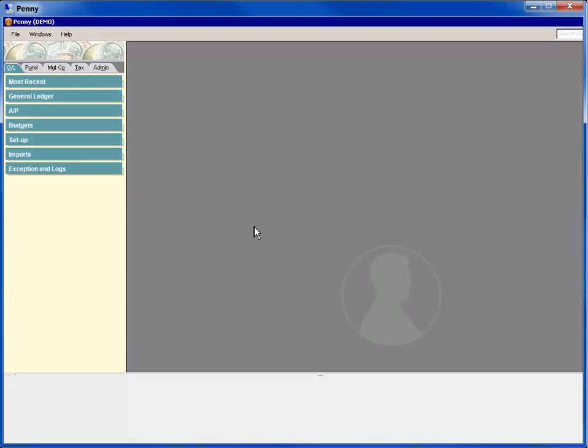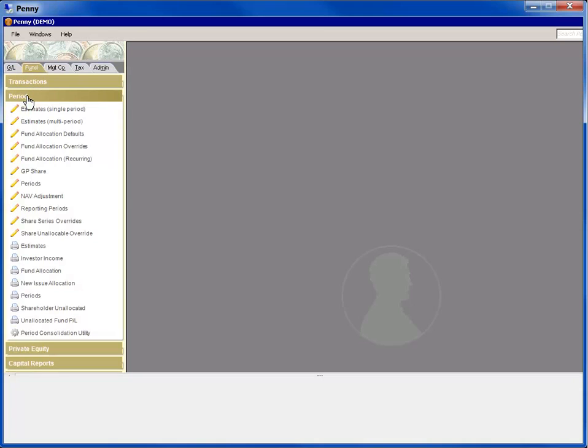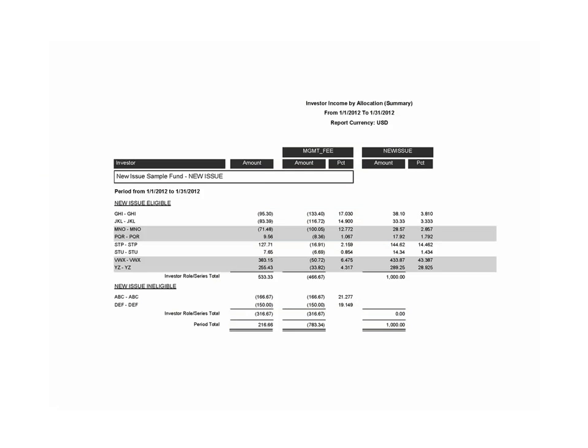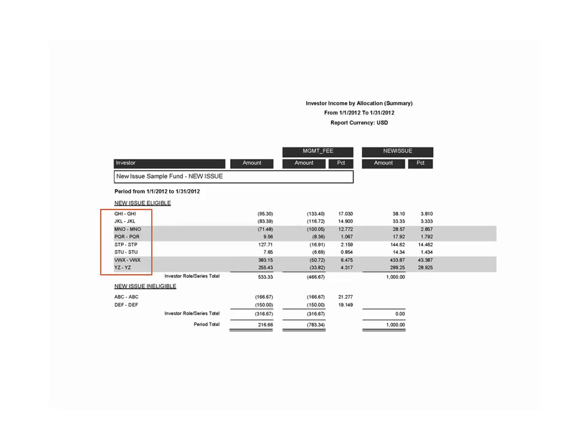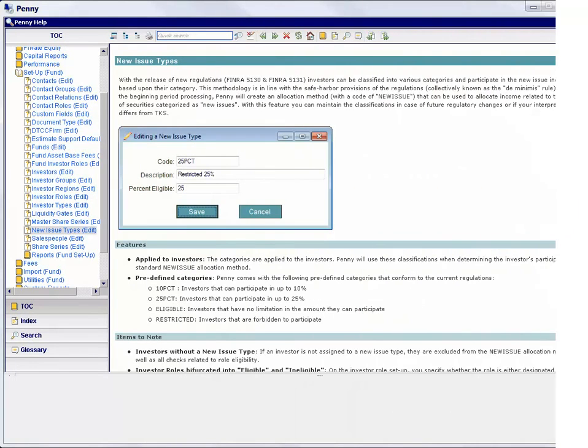You can also see these allocations on the investor income report. Under Fund, period, we select our investor income report. Again, we'll use the default criteria to display this report. We see that the investor income report shows how much new issue income is allocated to these investors. And you can see that the new issue percentage for this investor matches on the new issue allocation report the new issue allocation percentage calculated for the same investor.